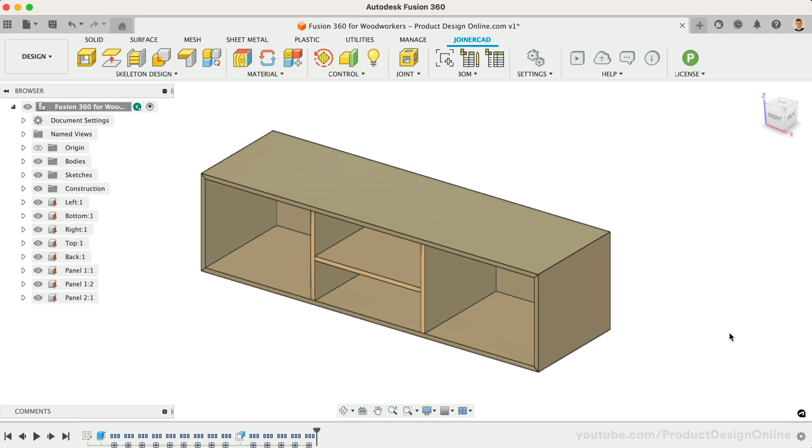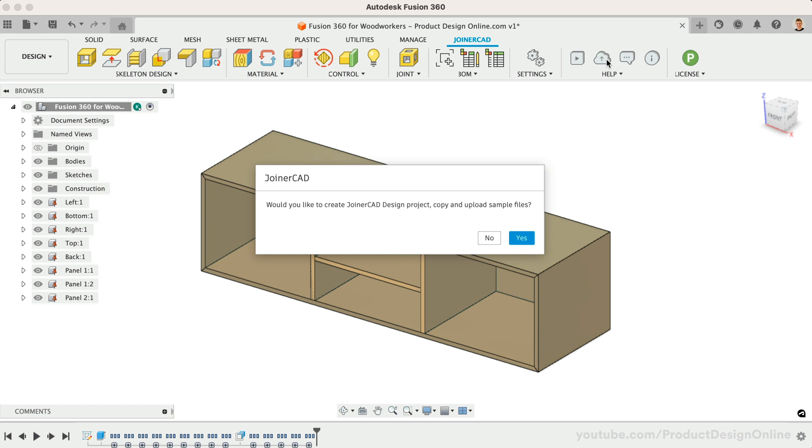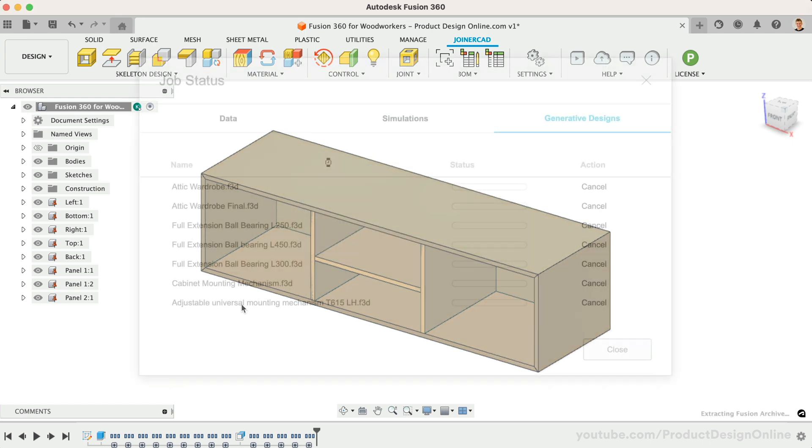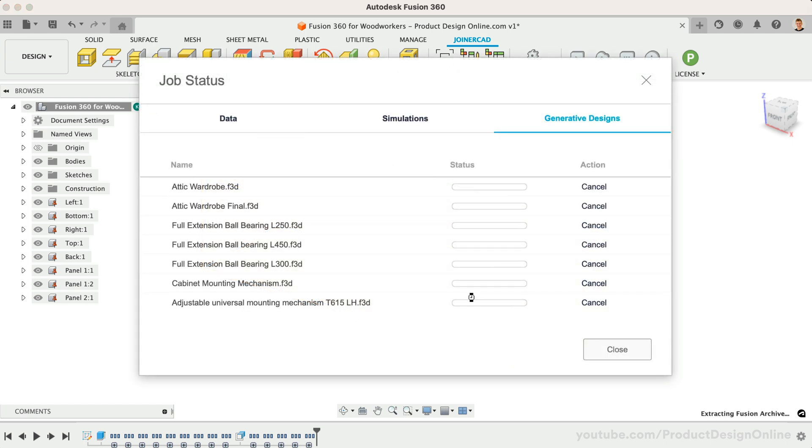JoinerCAD also provides a number of different hardware options and sample files. Start by selecting the project and sample icon. Note that this upload will take a while, as it's going to upload a number of files to the cloud storage tied to your Fusion 360 account.